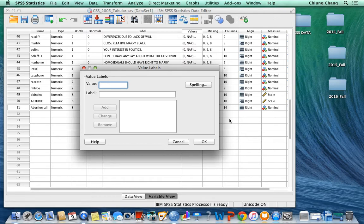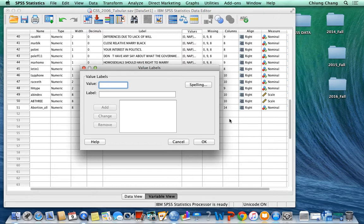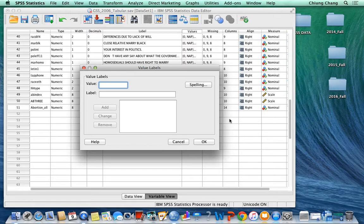After you combine the three variables together, the minimum value will be three and the maximum value will be six. So we need to define the value into low, medium, high level of support abortion.